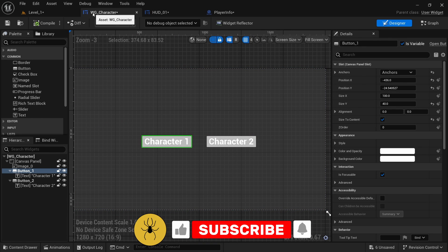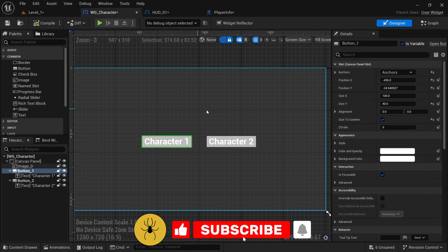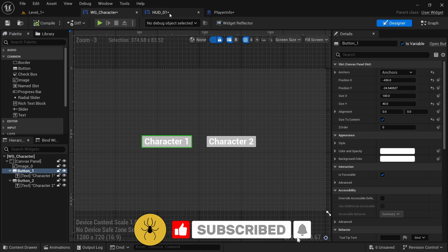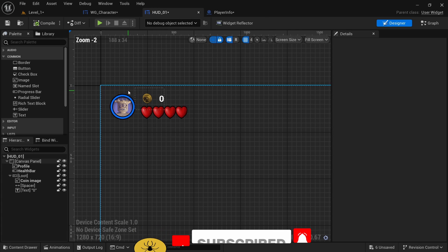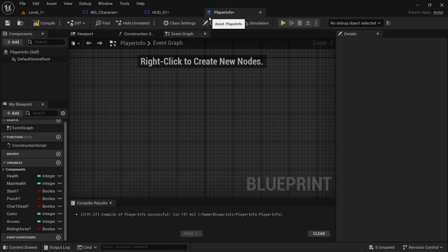So I'm going to open up the character widget where you can switch between characters, also the HUD, and then the player info.